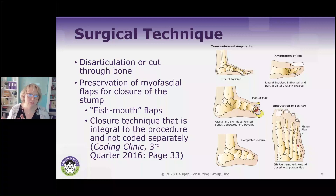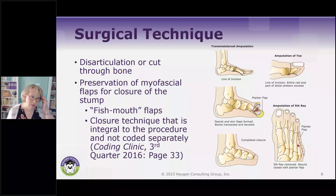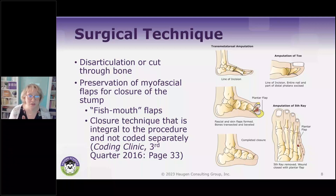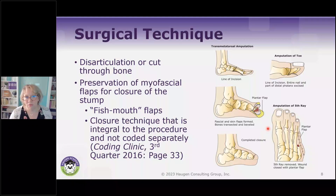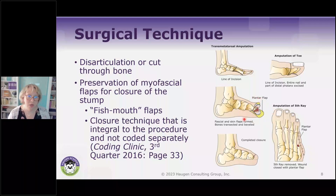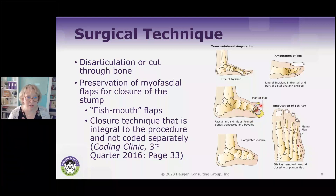They do this by creating fish mouth flaps. As you're reading through operative reports, it can be really tempting to think, 'Oh my gosh, this is a myocutaneous flap, a fish mouth flap—I need to code for this.' But it is included as part of the closure; it's integral to the procedure. You can see a picture here of a transmetatarsal amputation—foot amputations are probably about the most common, because if you're going to have a breakdown in the arterial system, it's going to happen first in the toes, since that's the body part furthest away from the heart. You can see this looks like a fish mouth, hence the term fish mouth flaps. This is the soft tissue and muscle used to close over the stump.